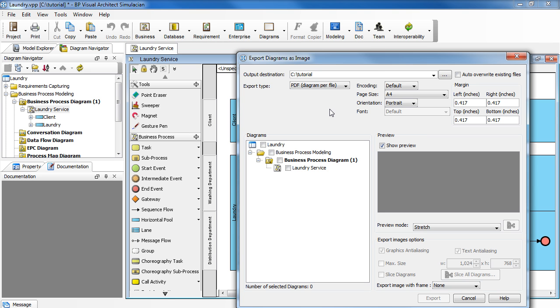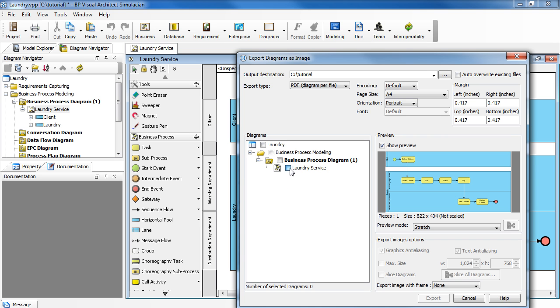This will put the diagram in a new PDF file. And over here, select the diagram.